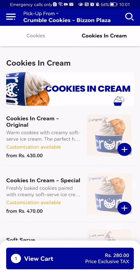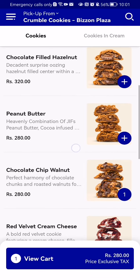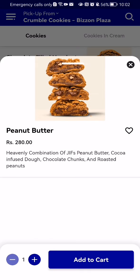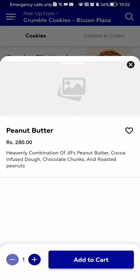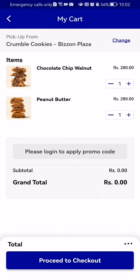You can find the cookies here and just press on the one you want to order. Press on it to put it into your cart, and once that is done you will see the 'Add to Cart' option — press on it.